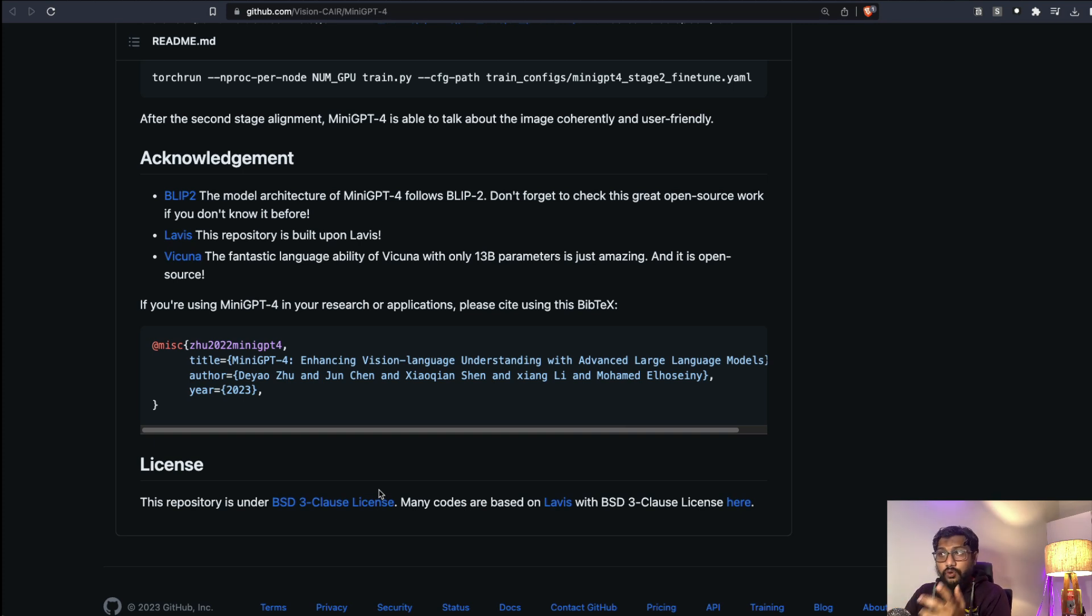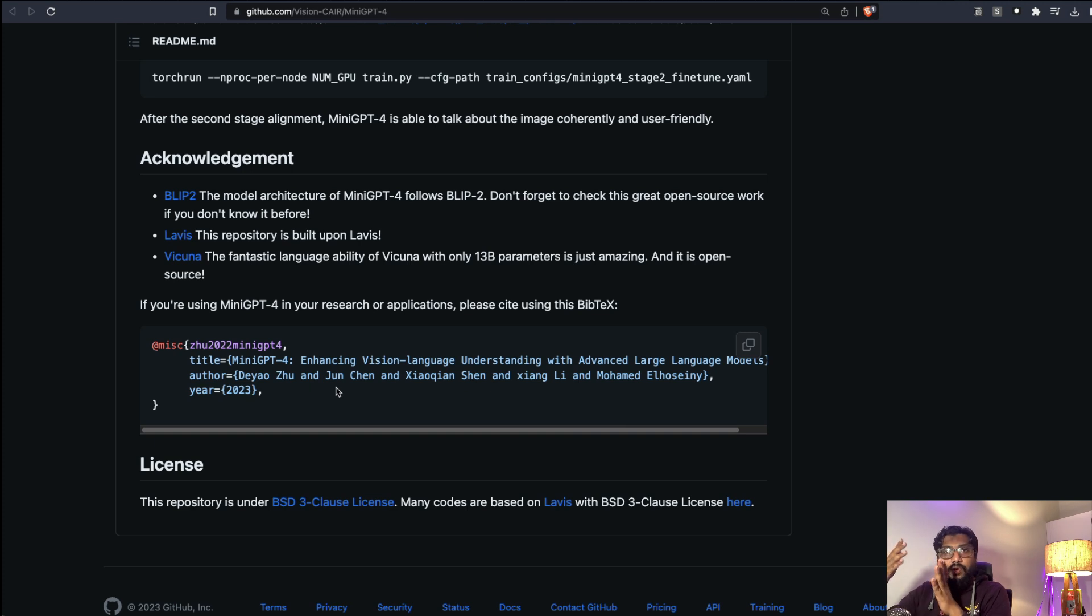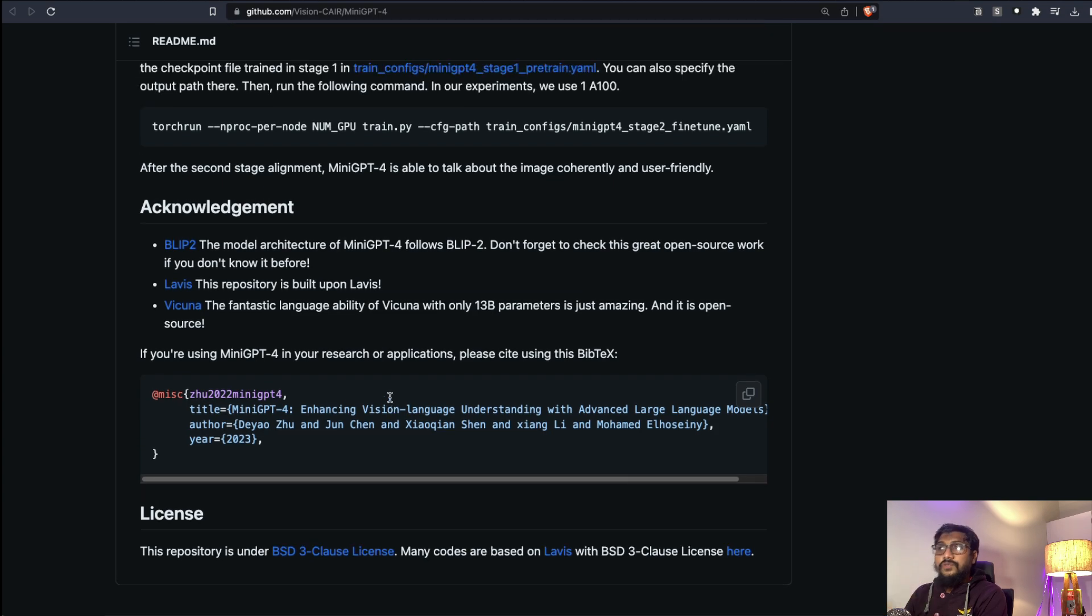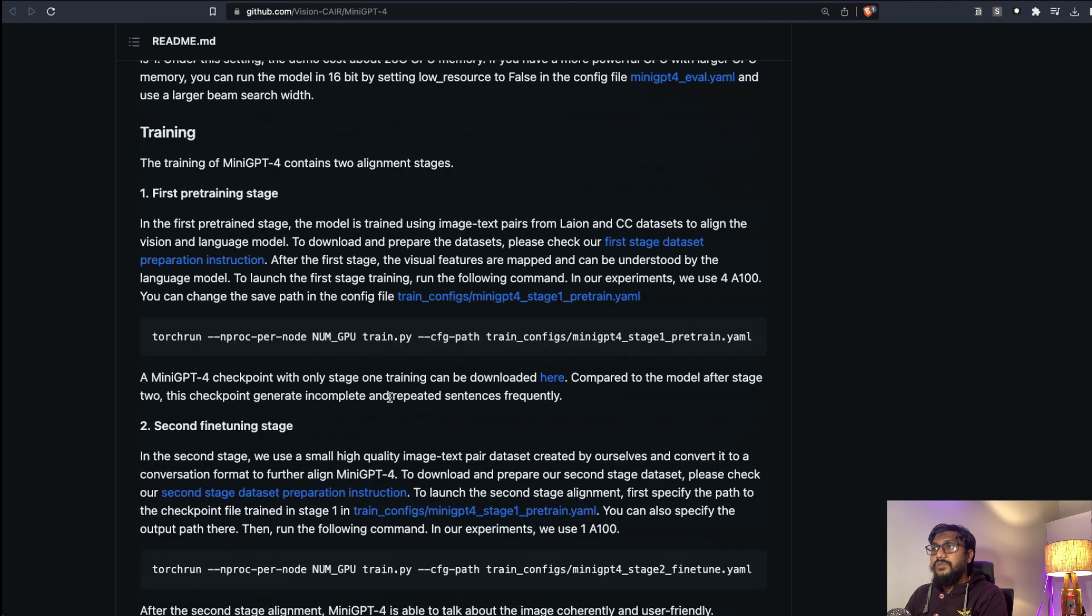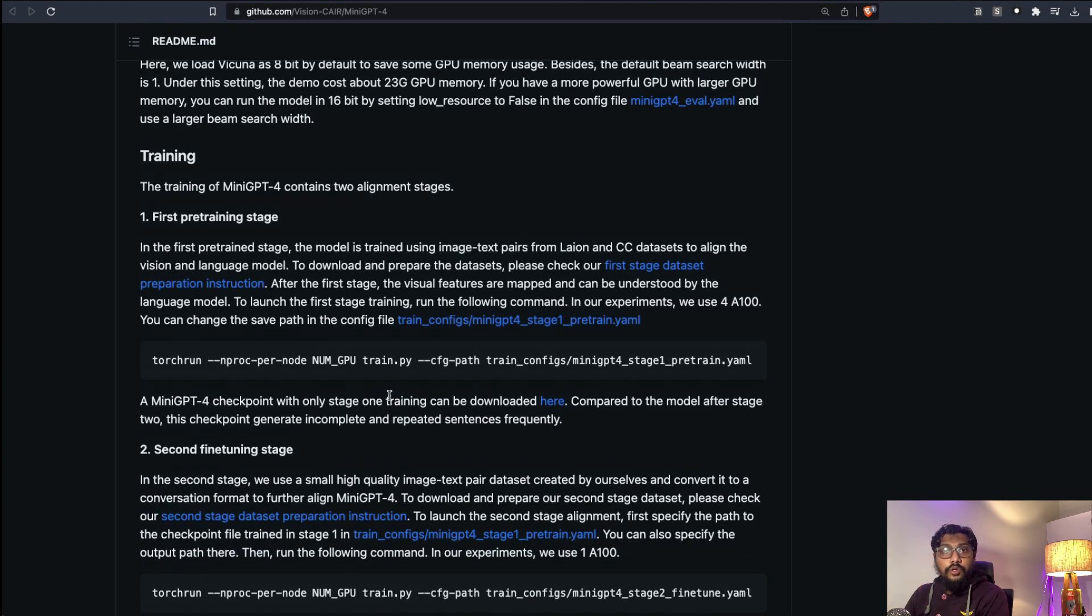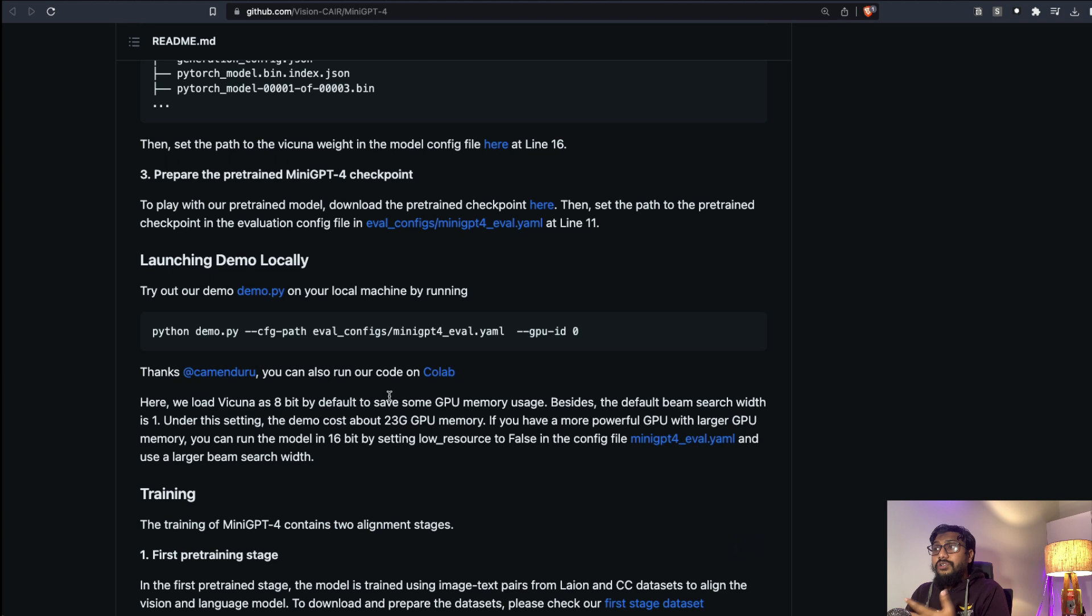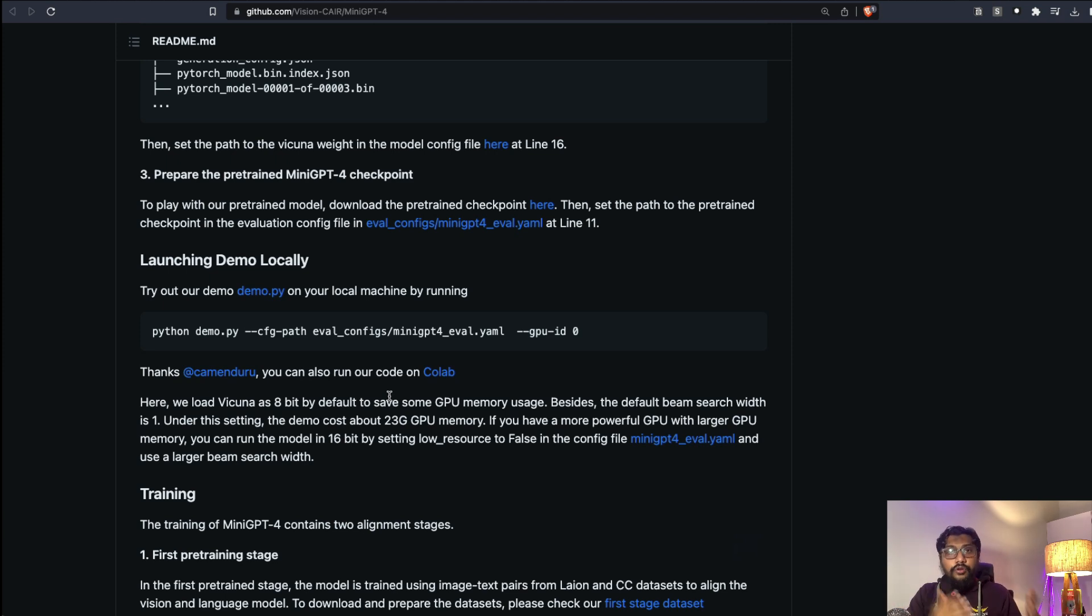As you know, it uses Vicuna which means Vicuna does not let you use the model for commercial purposes. So I don't think you can use this for commercial purposes, but I think if you just want to use it for research purposes it's a great idea.